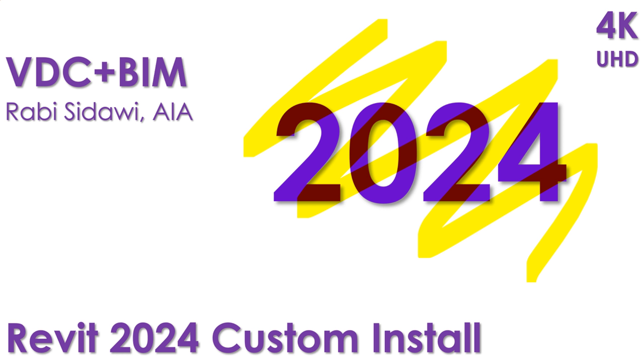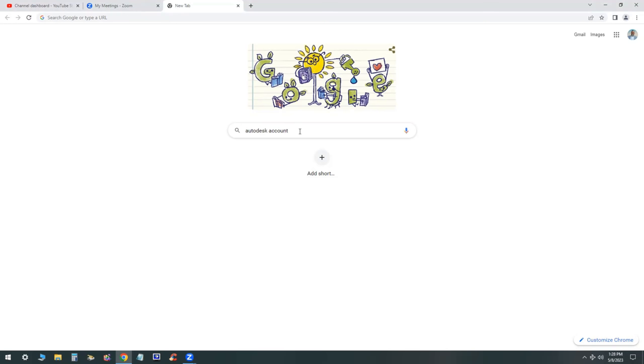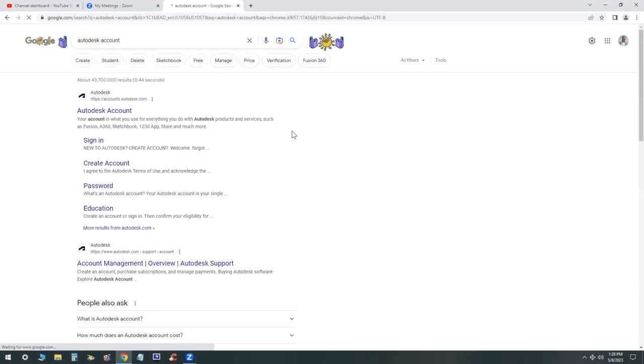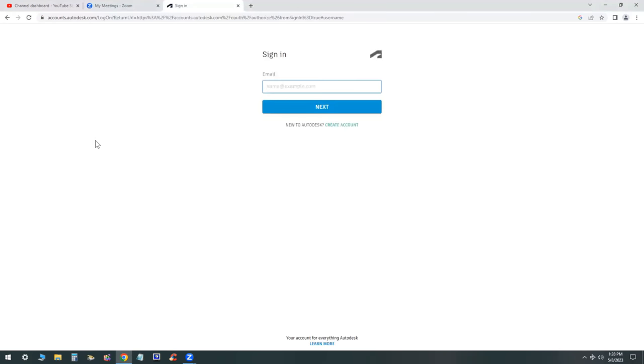Welcome back. Autodesk had recently introduced a custom install for Revit 2024 as well as Revit 2023 that you can customize any way you want. I'm going to show you how to do that.